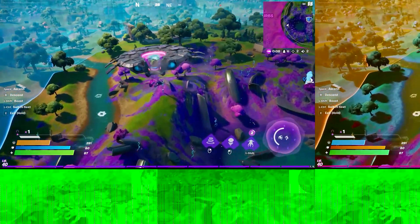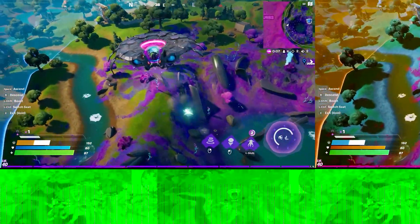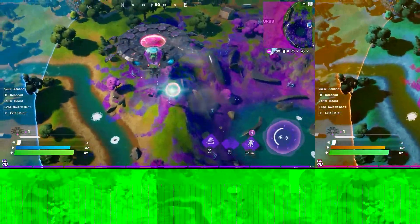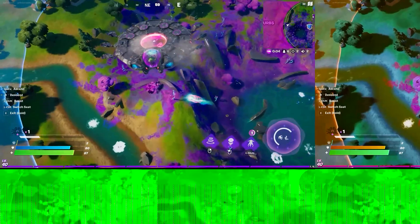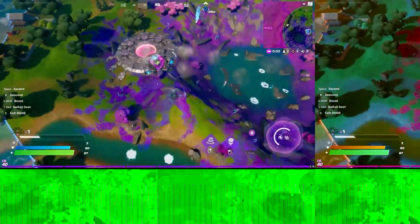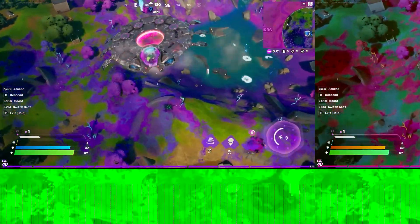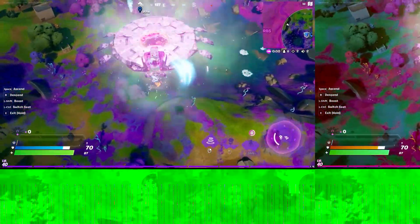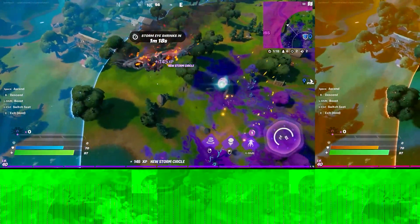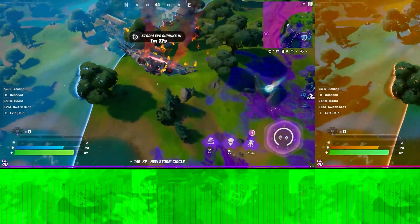As many people suggested, the problem was caused by VFR, also known as variable frame rate. I gave up after a little while and came back to researching a few hours later. Then I found a solution.